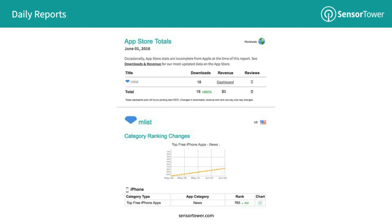We also wanted to remind you of the daily report. Much of what we've talked about today covers competitors and other apps, but we also have alerts for your own app. Daily reports is an email you get once a day covering everything related to your own app. If you've connected your download and revenue data with Sensor Tower, you'll get your figures for the last 24 hours, as well as category ranking changes, review changes, and some other cool stuff in that email.